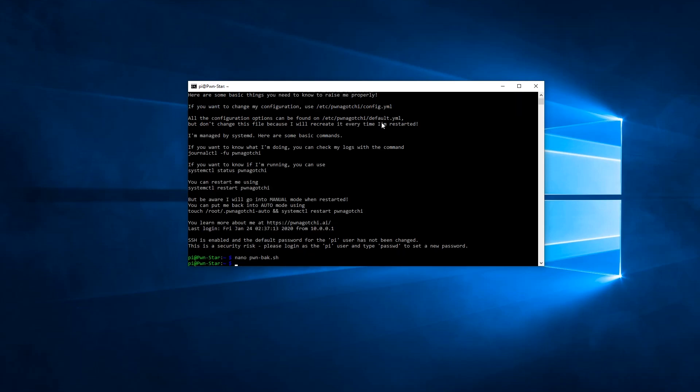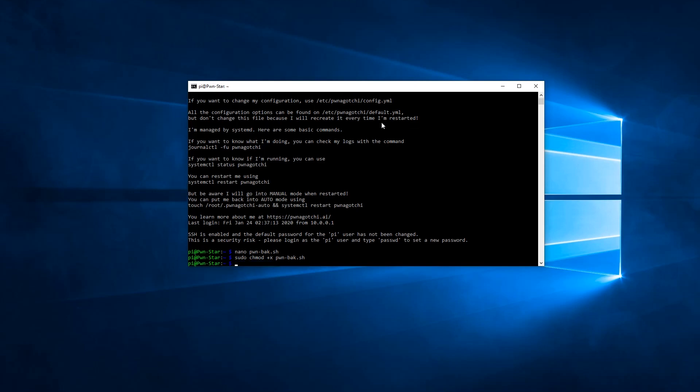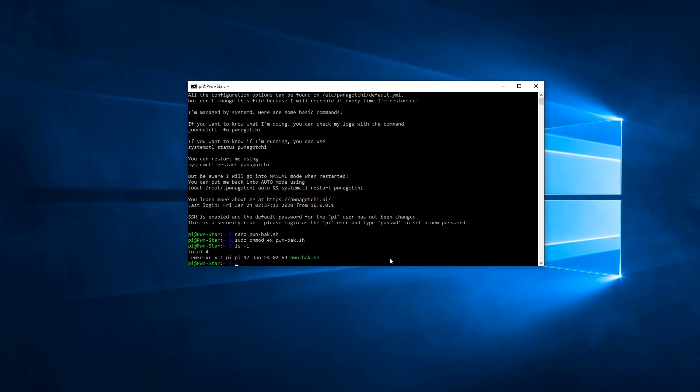One last thing we need to do is we need to make this executable. So sudo chmod and plus X and then the name of our file. And you can start typing it and then hit tab and it will fill in the rest. Press enter. Okay. No error there. So that means that that command is good. And we can verify that by doing an LS space dash L. And we can see here it's read, write and execute for the user.